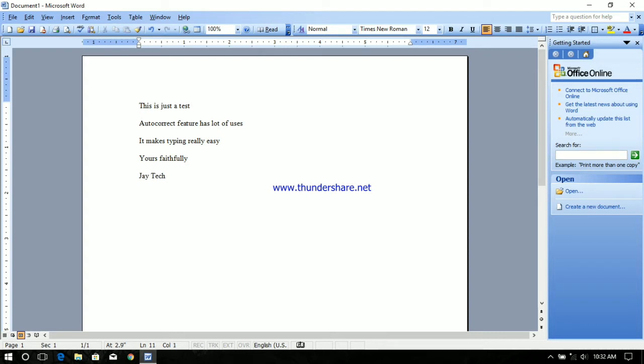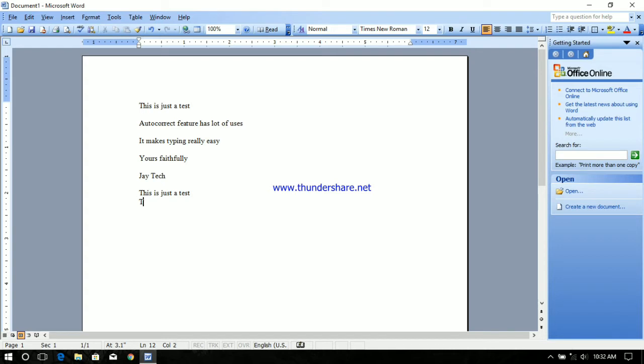Now I have made five autocorrect entries. Let me show you how this works. Just type in the word we entered for autocorrect and just give a space and that word will appear.